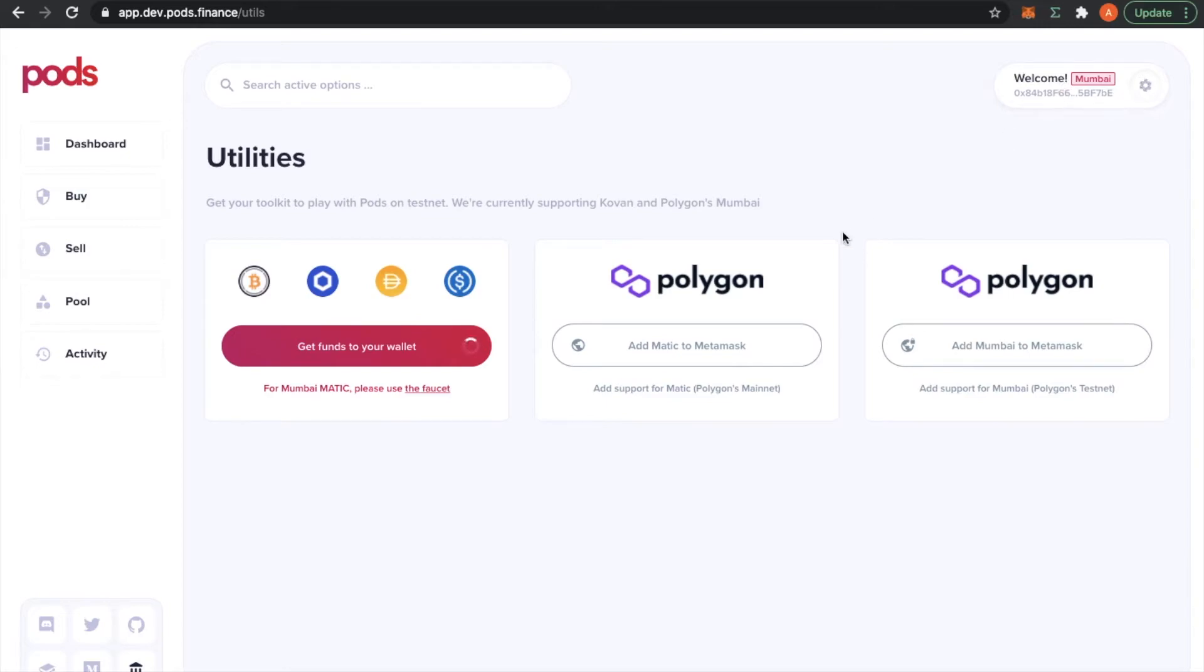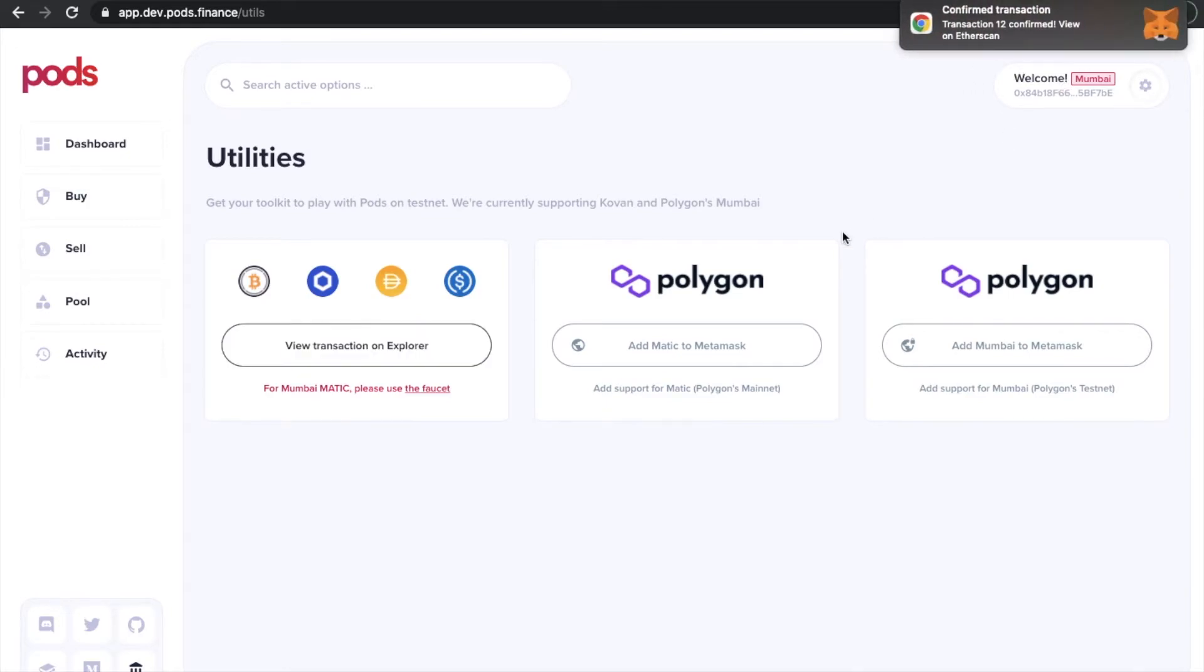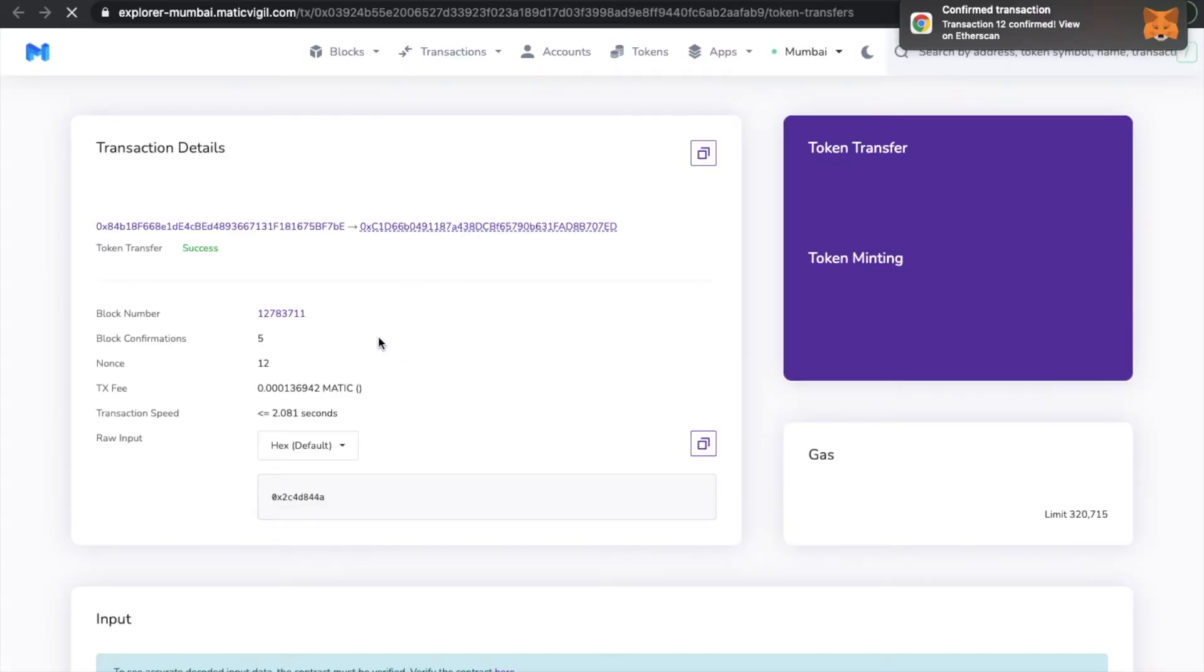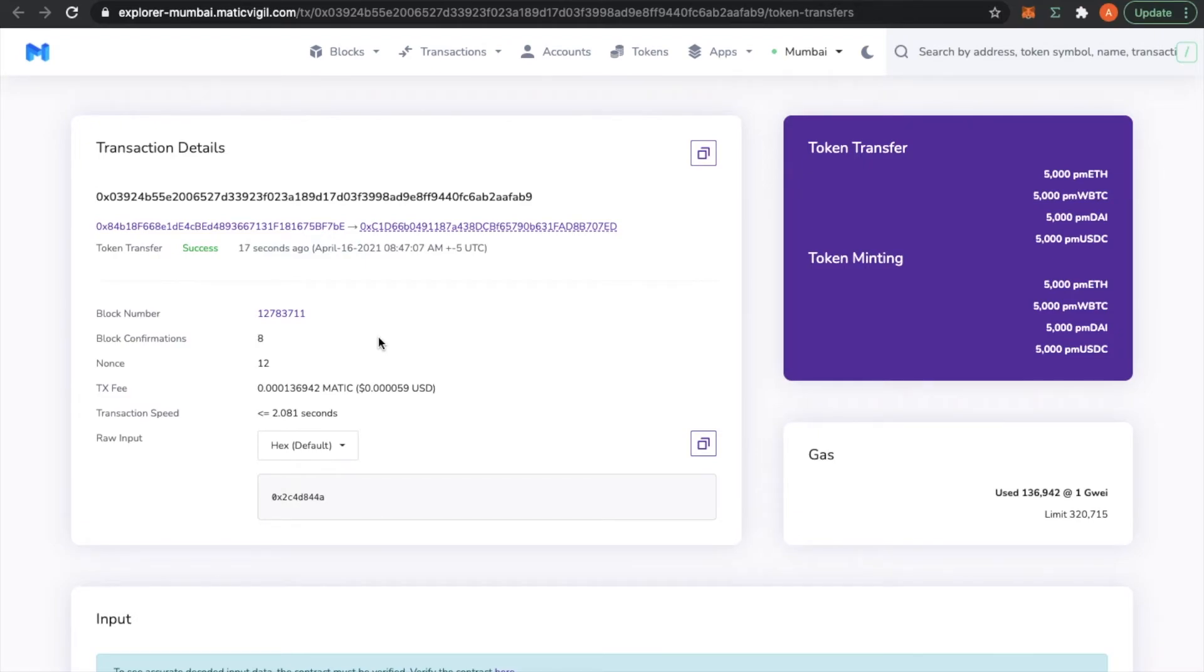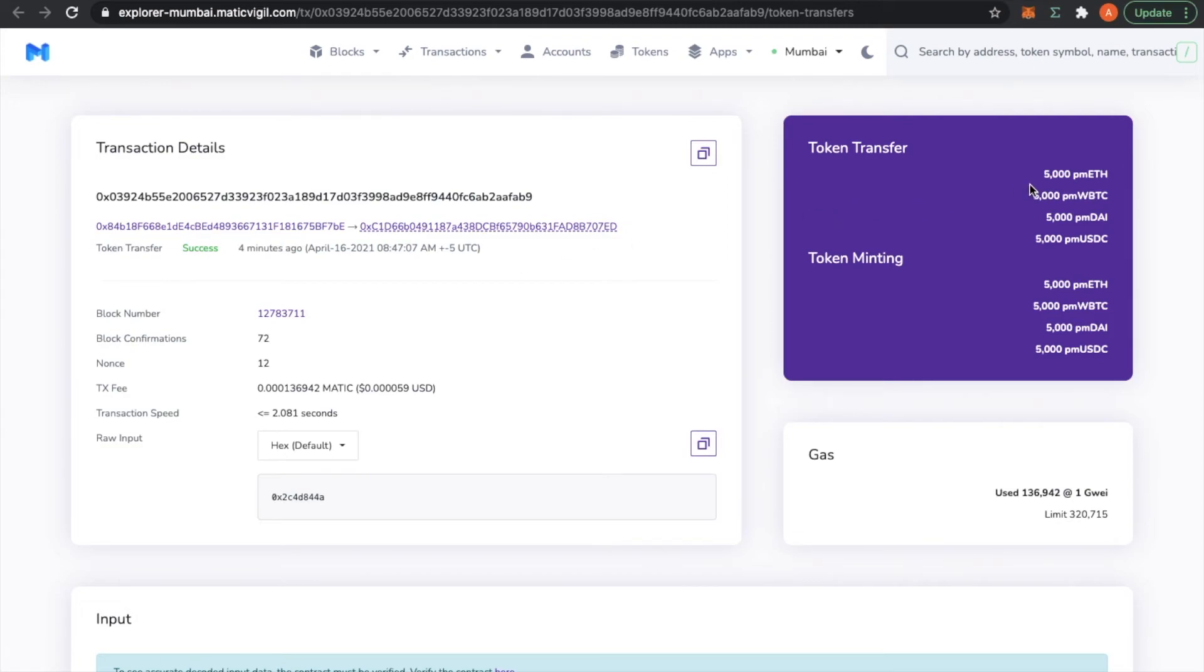Transaction was confirmed. Let's see what tokens I've received. So this page here is equivalent to Etherscan, where you can see all the transactions and the tokens that were transferred. So I've received 5,000 ETH, WBTC, DAI, and USDC.